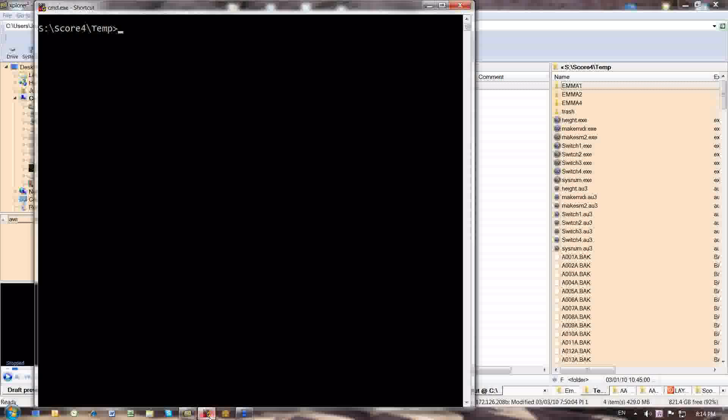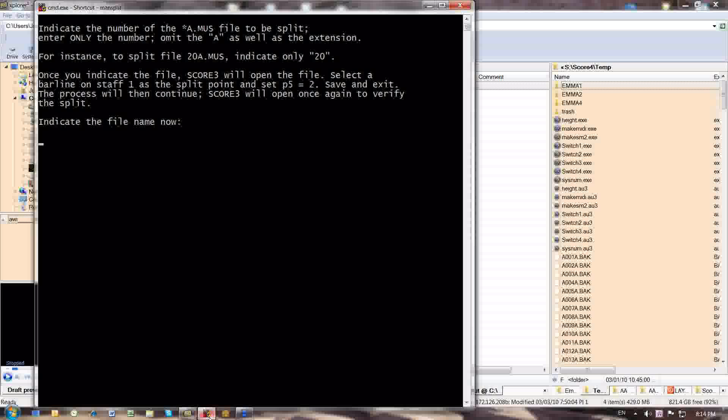I have a batch file for that. That's just called man-split, which is my shorthand for manual-split. And this batch file now prompts me for the file that was the trouble file. In this particular case, a034a.muse.